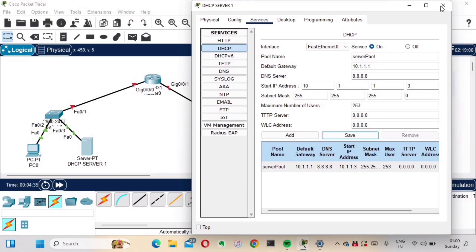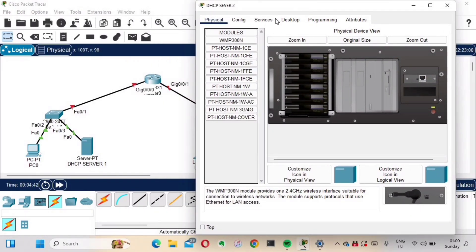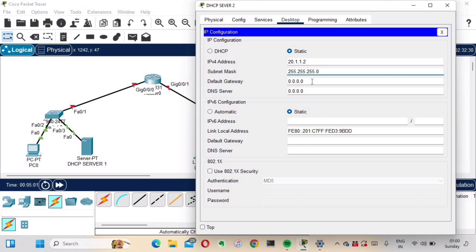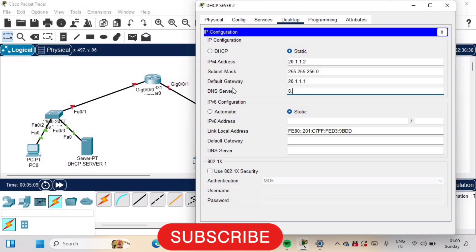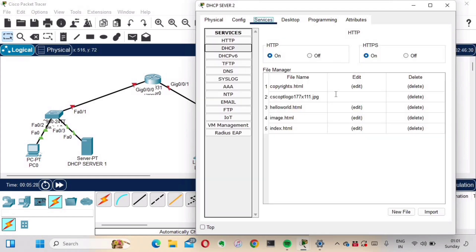Now let's configure DSCP Server 2, which uses the 20.0.0.0 network range. Go to the Desktop tab and configure the IP address as 20.1.1.2, subnet mask 255.255.255.0, default gateway 20.1.1.1, and DNS 8.8.8.8. This 20.1.1.1 will be the IP address of the router's Gig 0/0/1 interface.